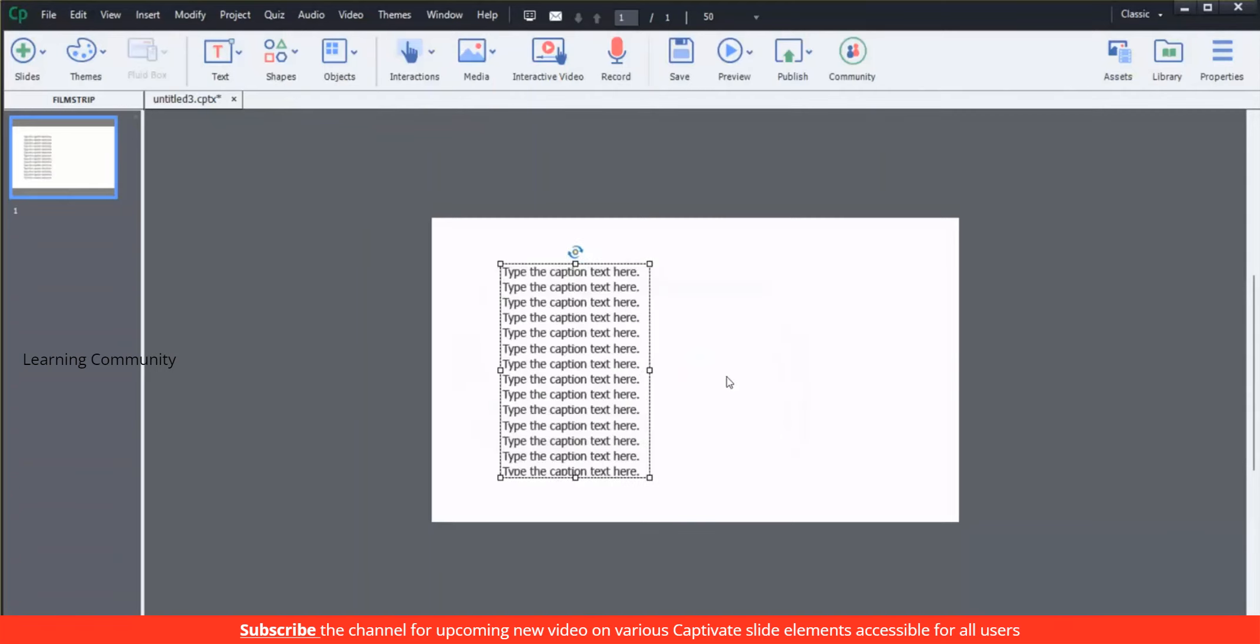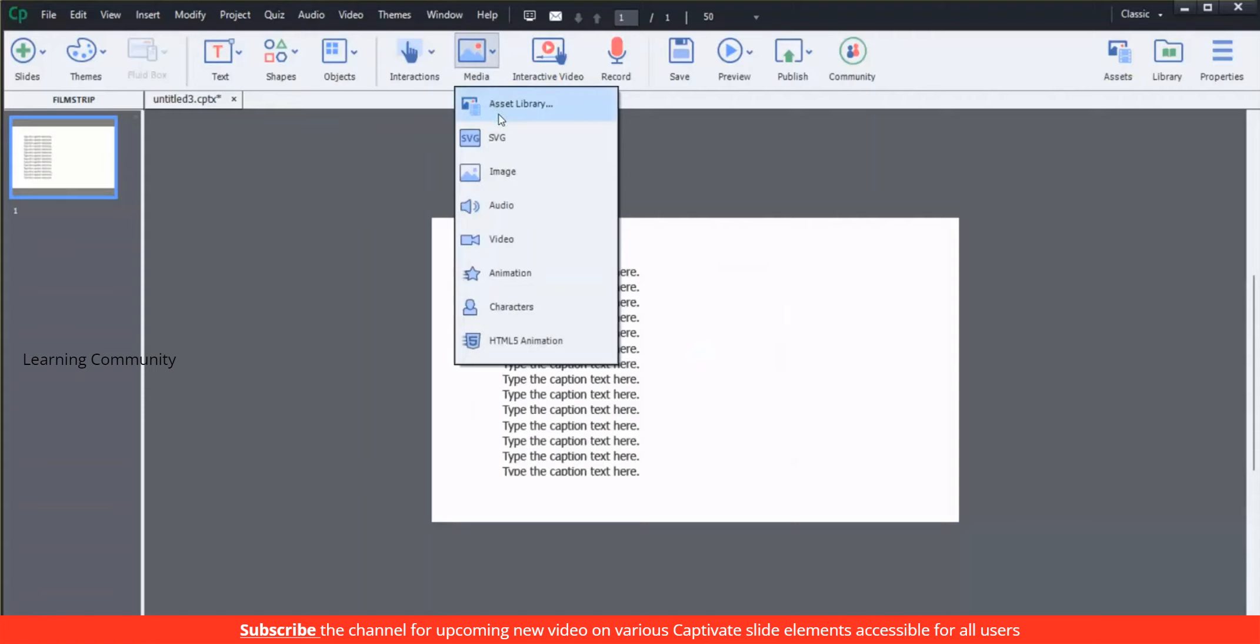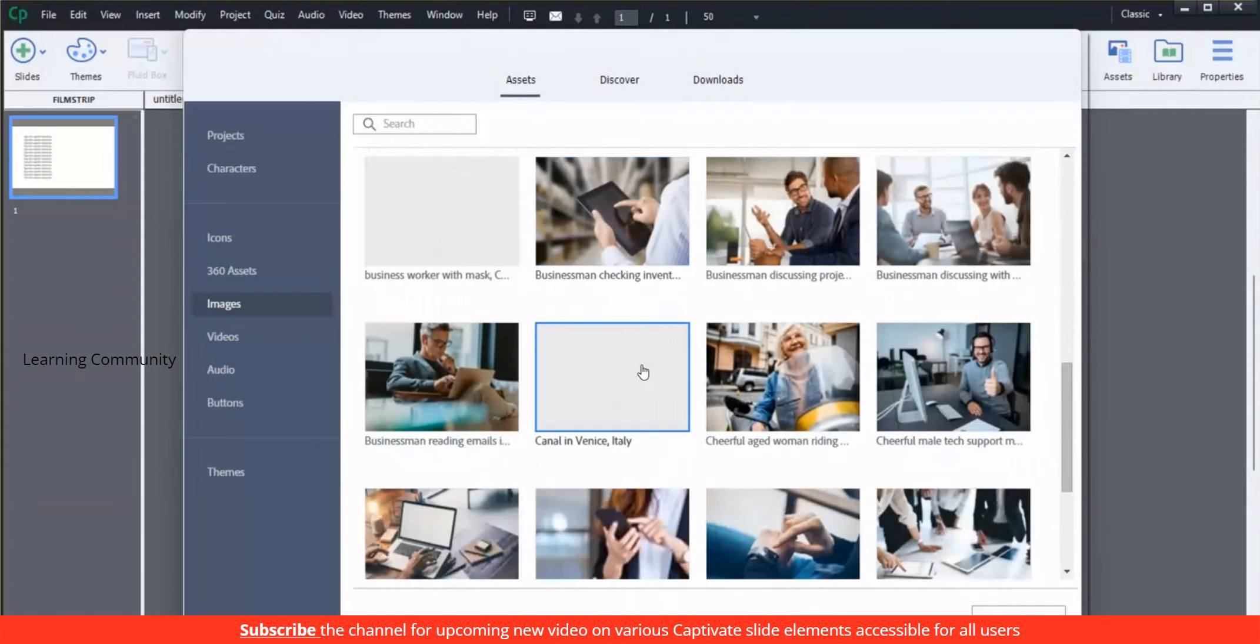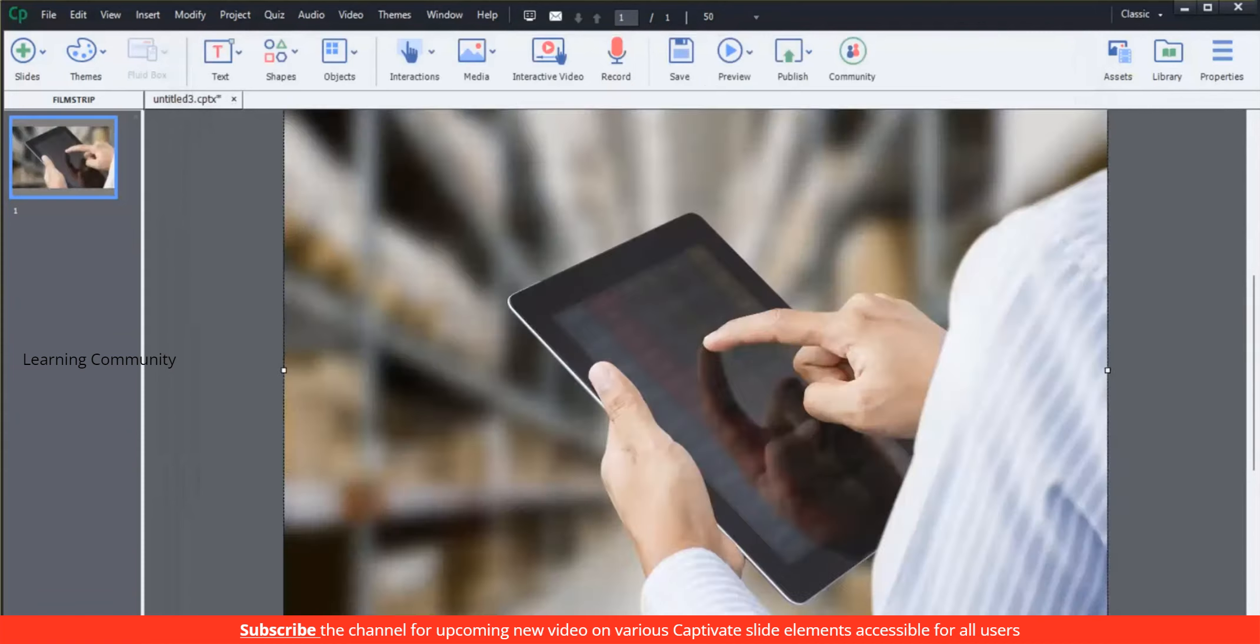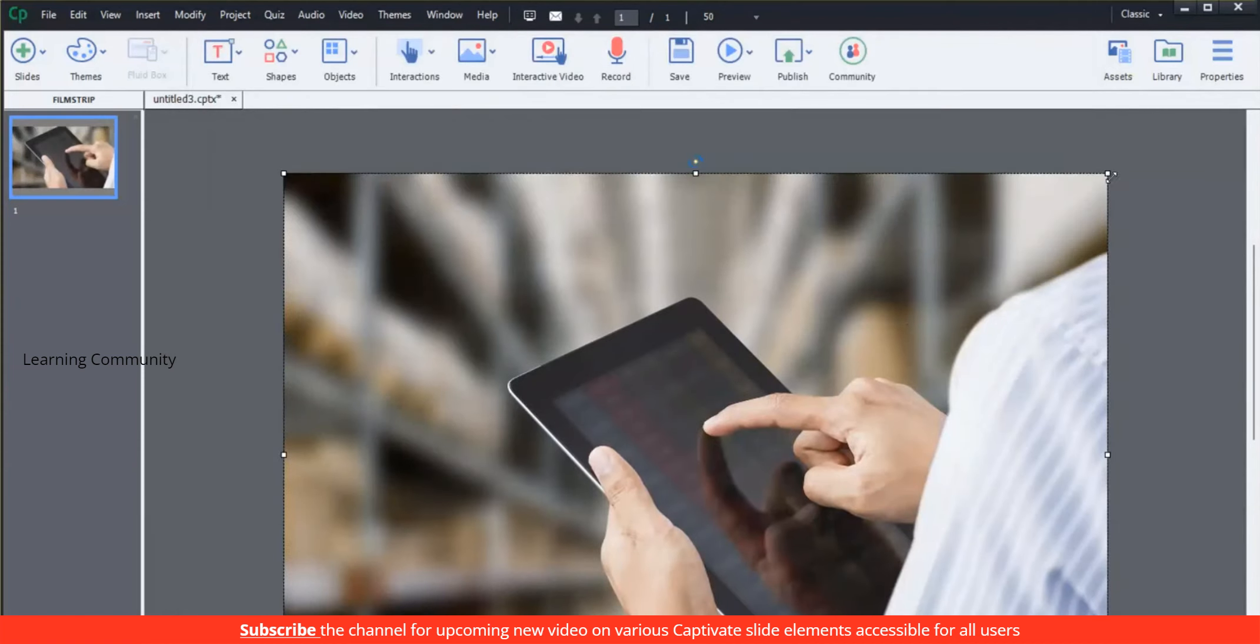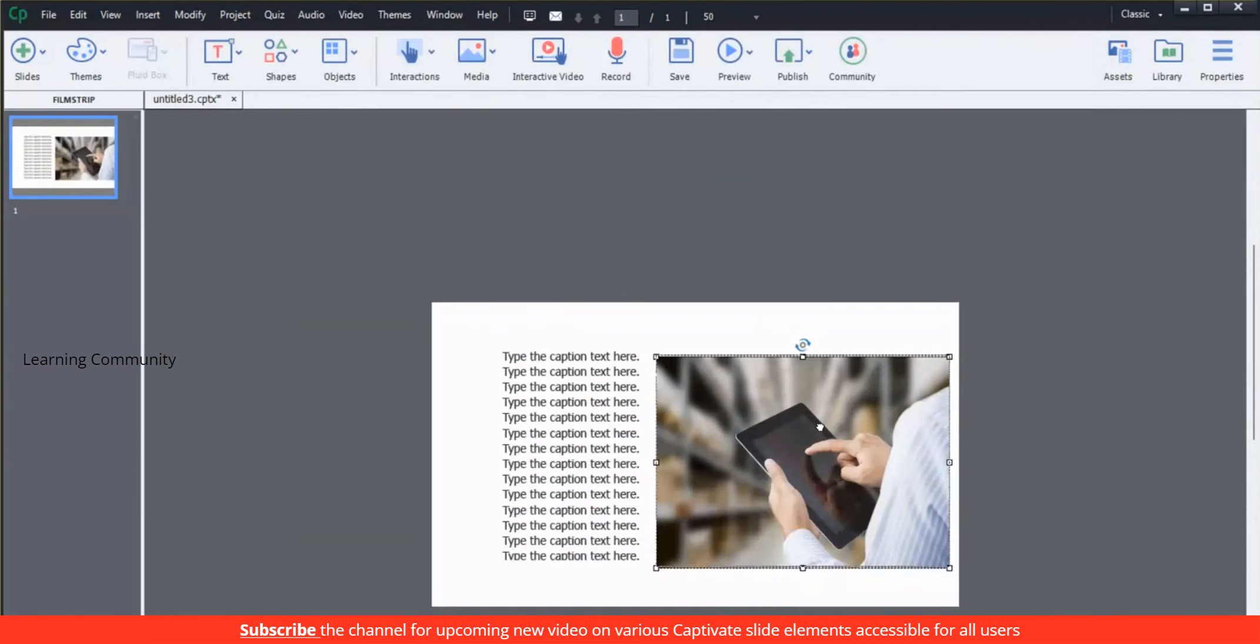We can also take steps at the design level to remove obstacles for people with different abilities viewing our Adobe Captivate projects. Insert an image from our assets library and resize according to the design.